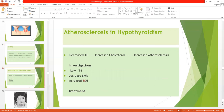Another important clinical symptom of hypothyroidism is the development of atherosclerosis. Normally thyroid hormone increases the secretion of cholesterol in bile, increasing its excretion. But when thyroid hormone is decreased, there is decreased secretion of cholesterol in bile, resulting in increased blood cholesterol levels, which leads to increased risk of atherosclerosis and coronary artery disease.